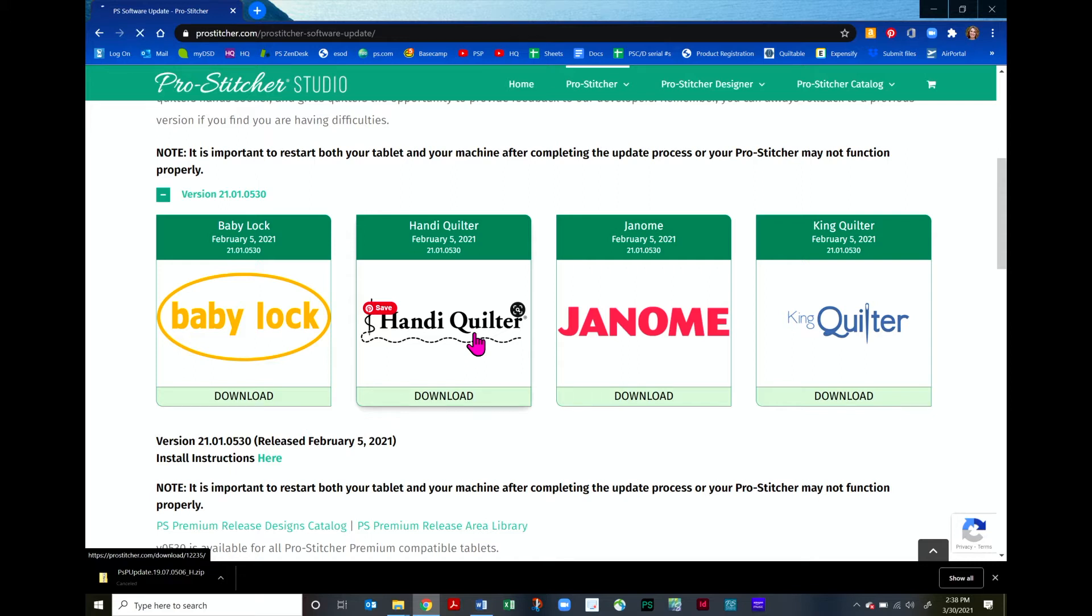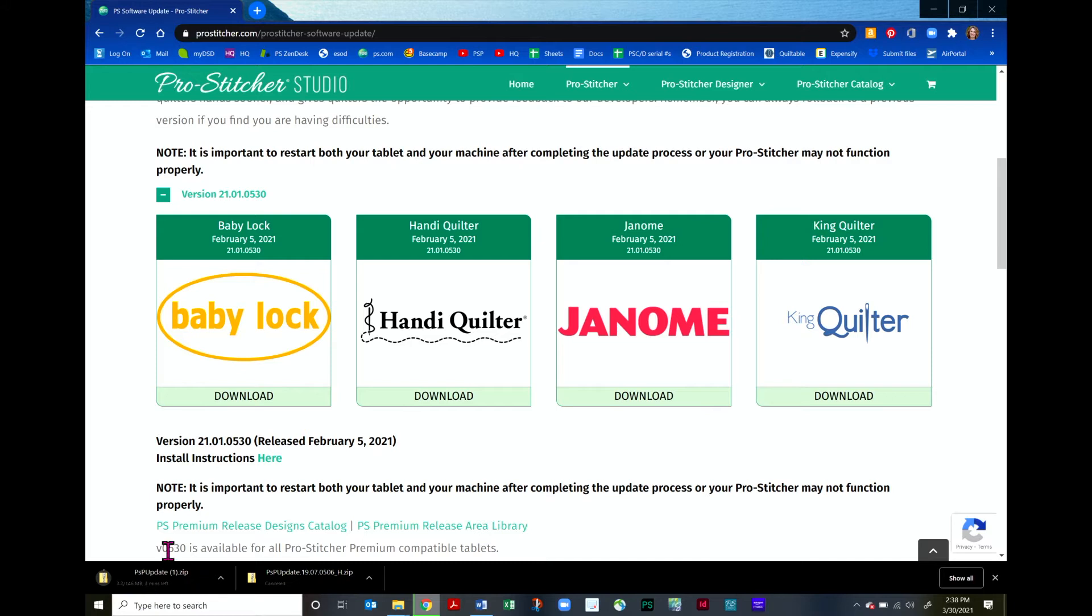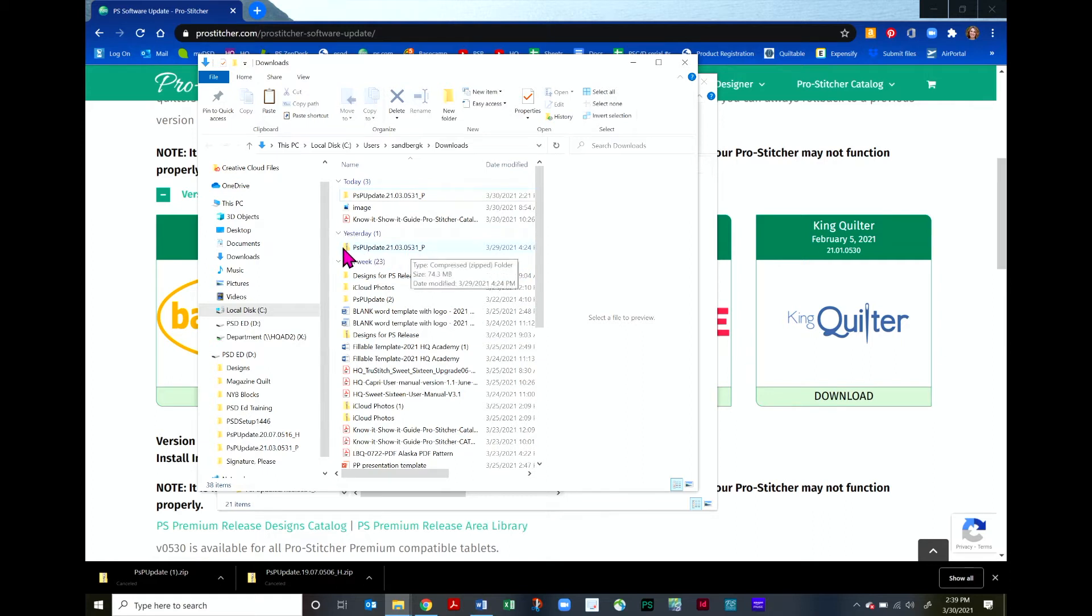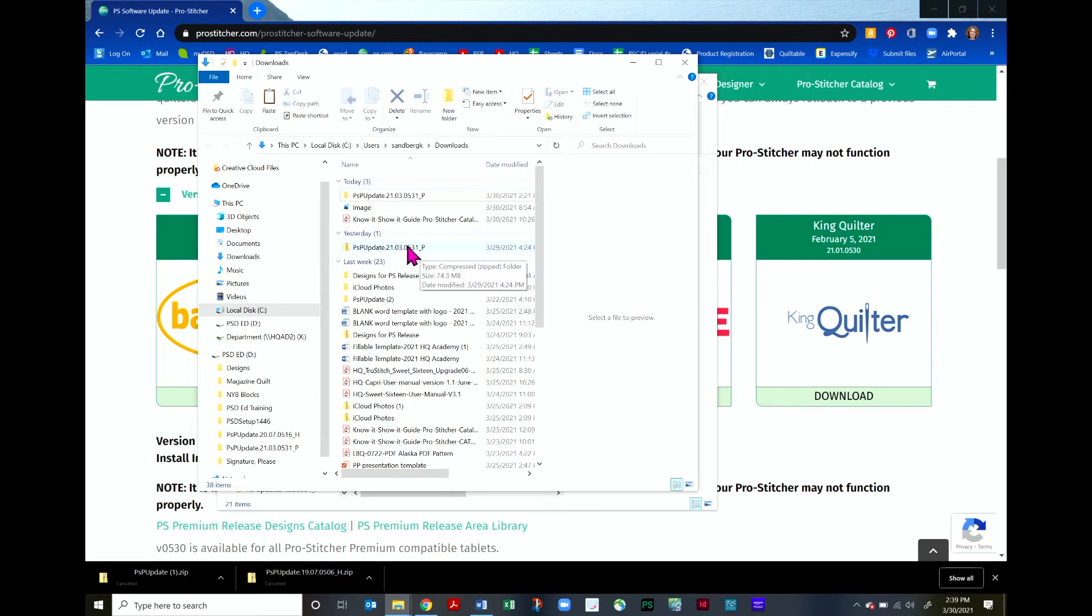I'll click on this and you'll notice that I have a download start right here. It's going to take a few minutes to do this. Once your software has finished downloading, open your Downloads folder and you will find the folder, a zipped file of the update that has just downloaded.